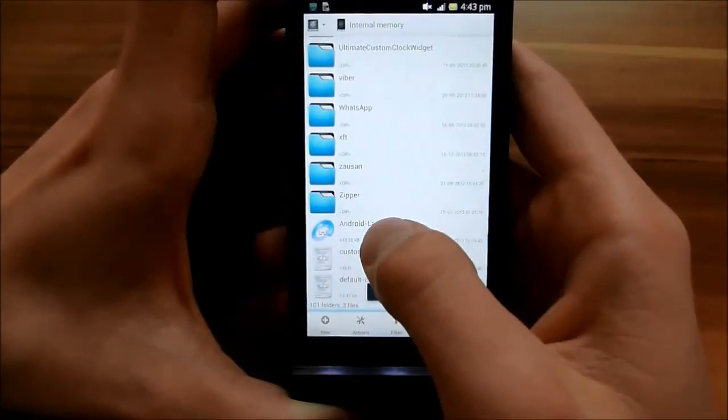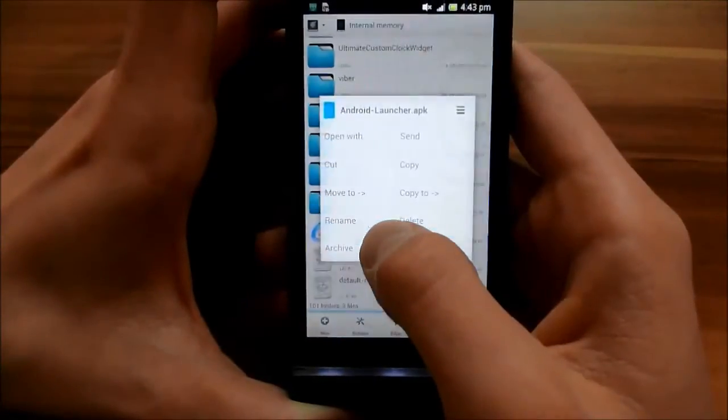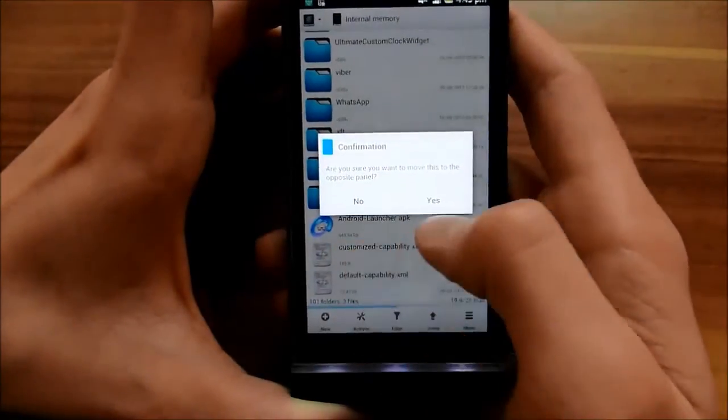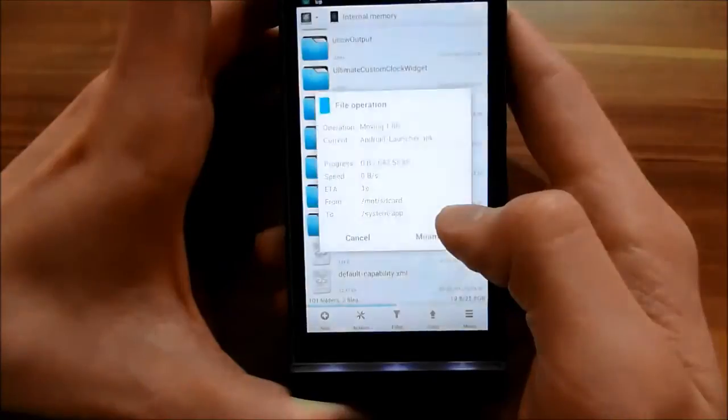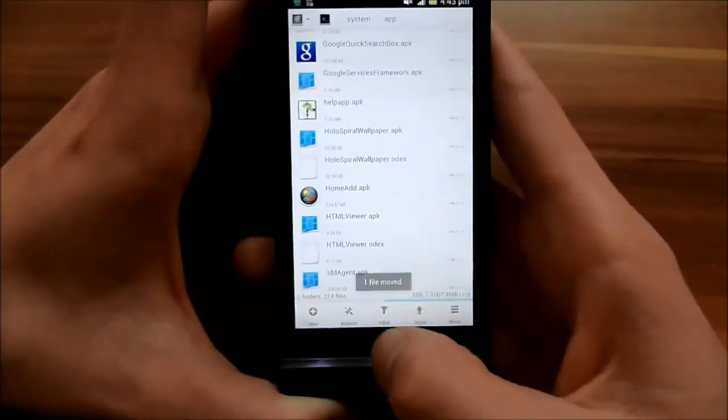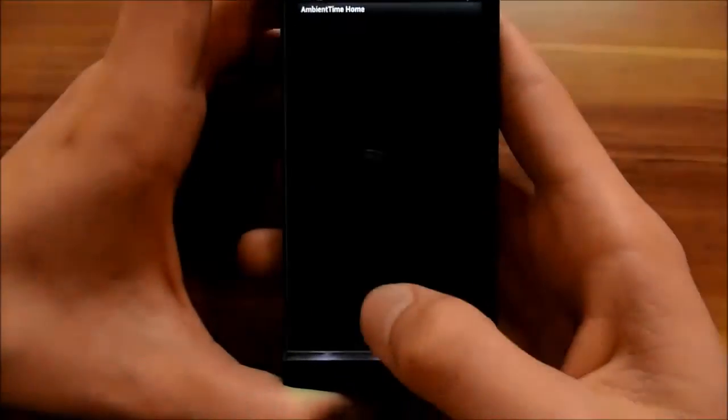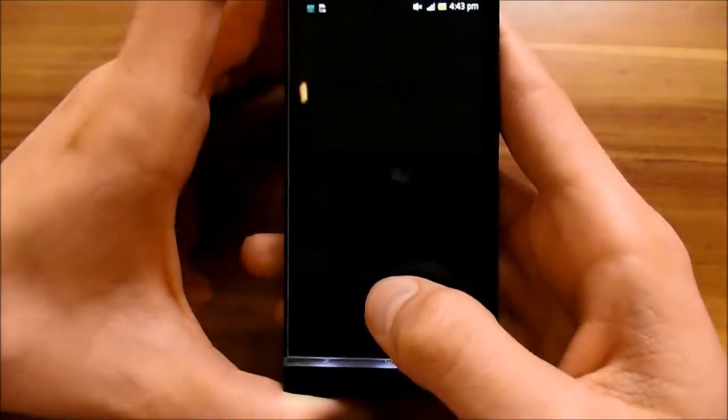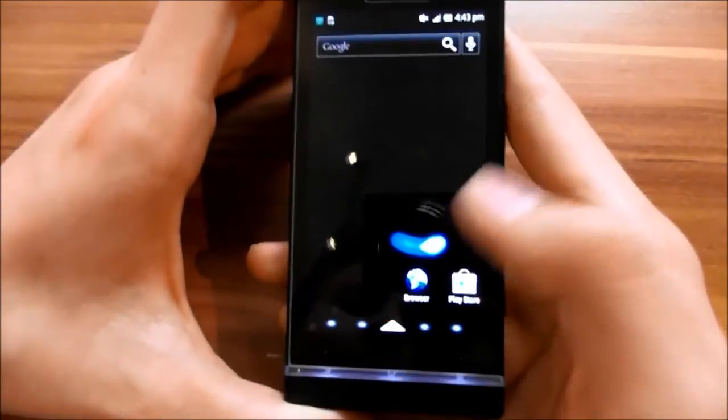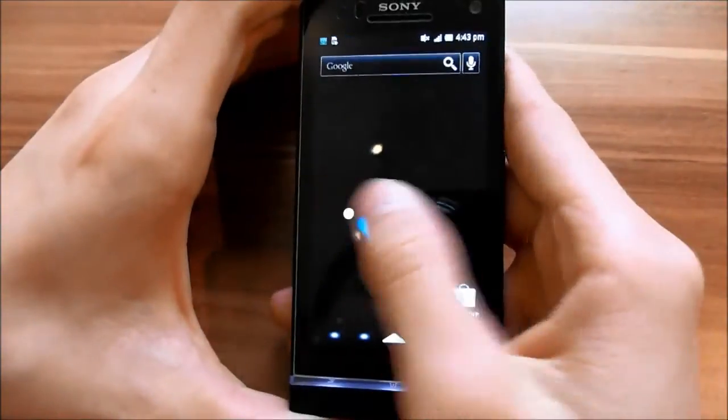And move your AndroidLauncher.apk to system.app directory. So now you have this home launcher here.